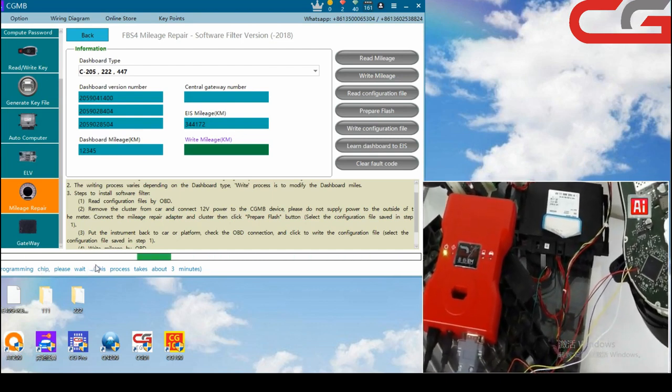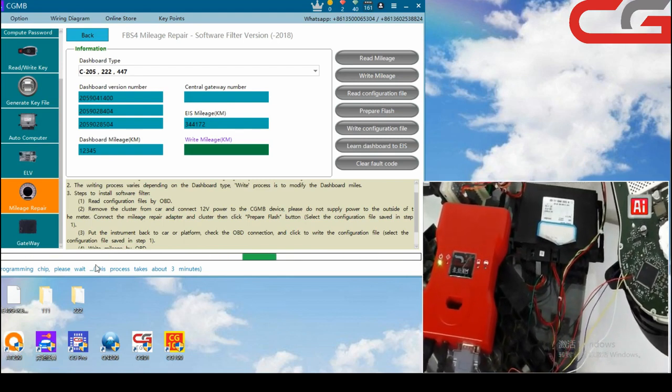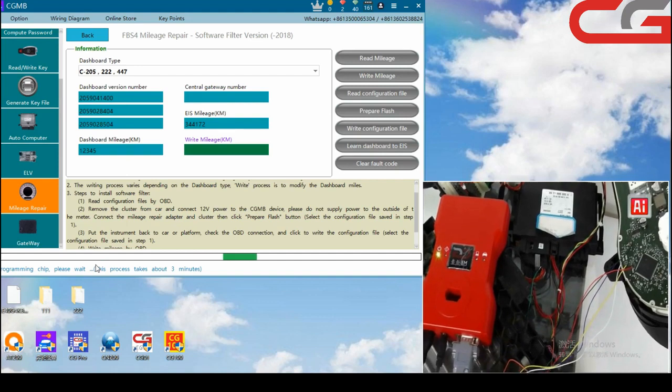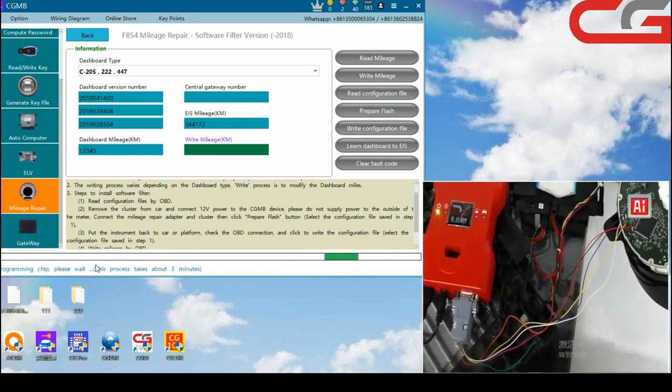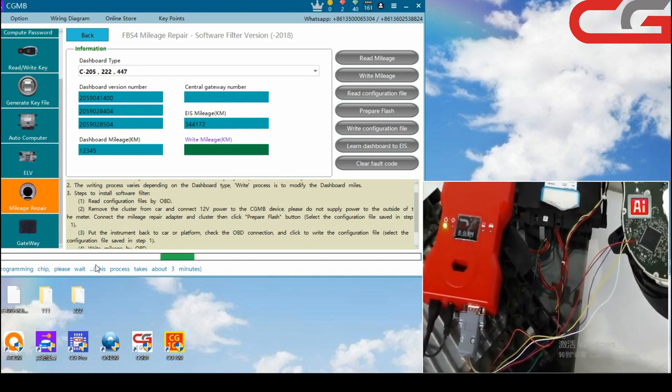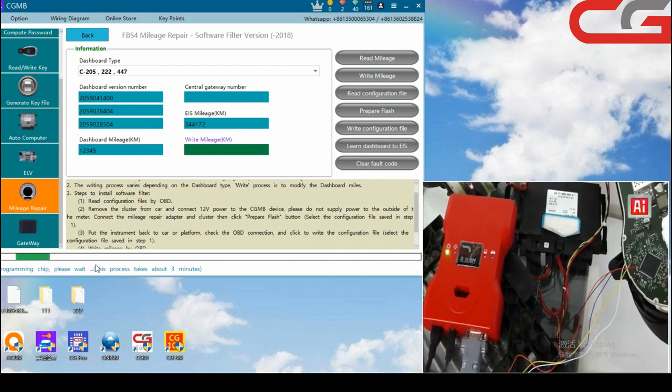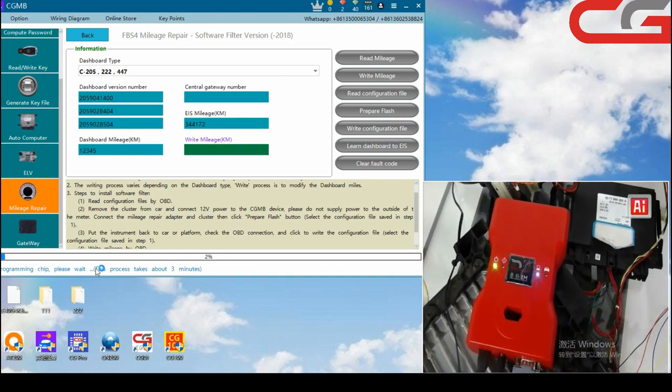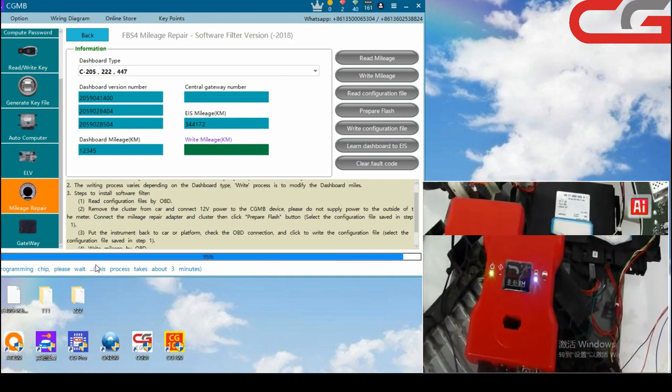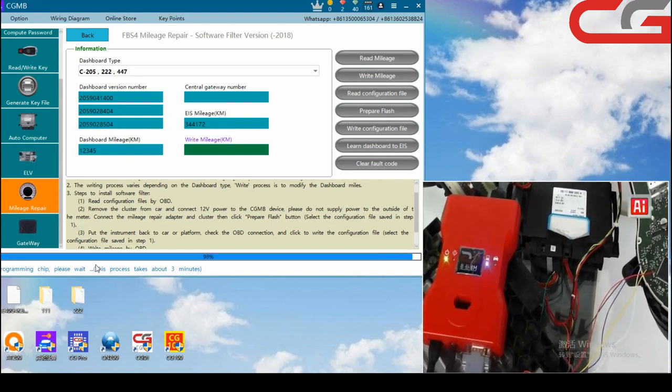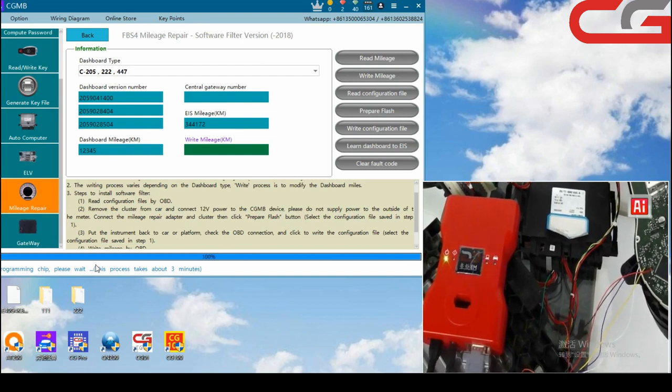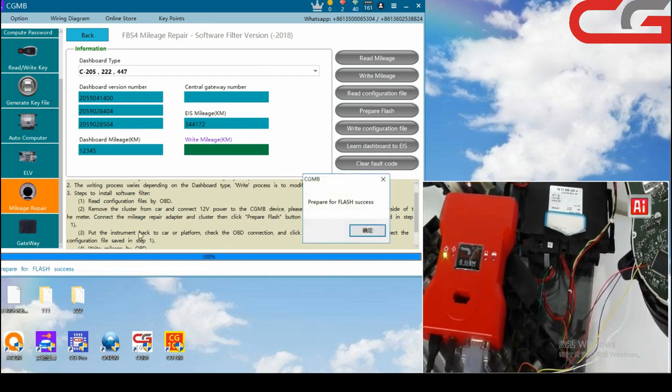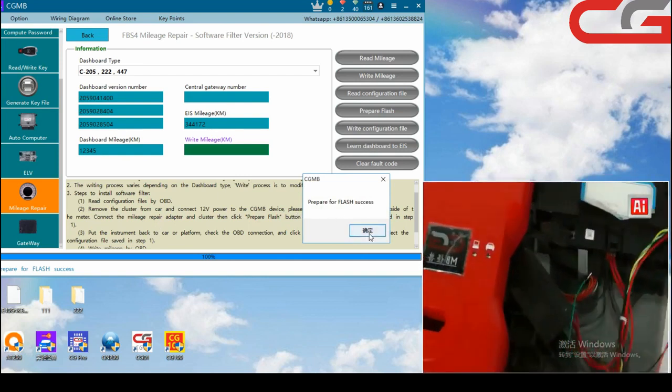You can see programming chip, please wait. This process takes about 3 minutes. Okay, we can see the prepare for flash success, click OK.